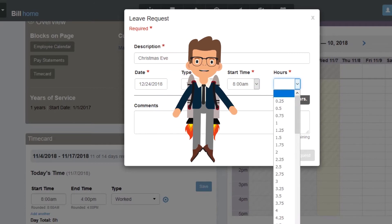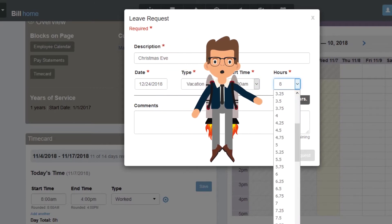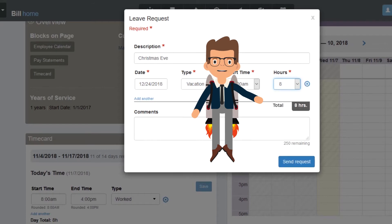Within the Hours drop-down menu, simply choose the amount of leave time you would like to use.